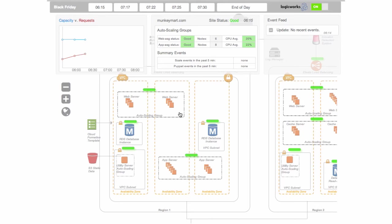As I said, everything we do goes into an auto scaling group, and that accounts for elasticity as well as even if it's a single instance—if it goes down we want to automatically spin it back up without the need for human intervention.